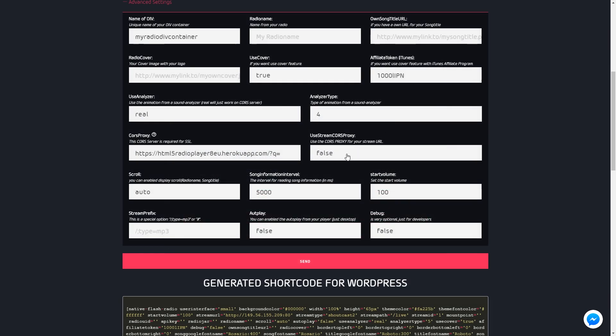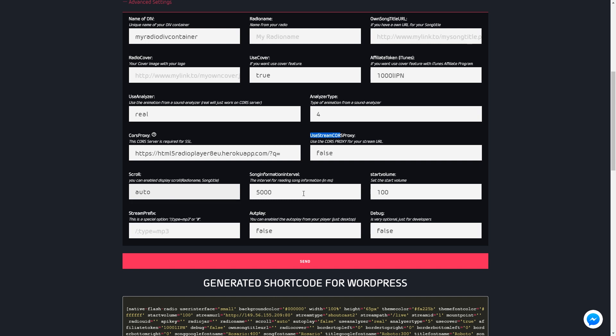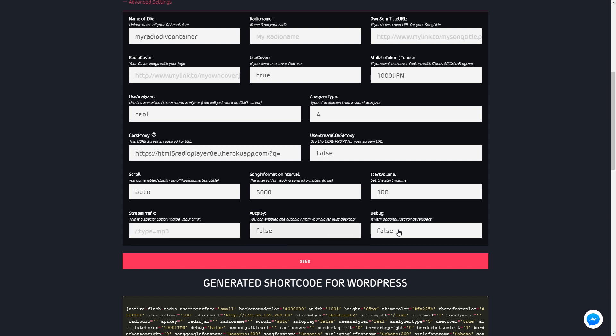Here you can set the scroll type for song titles, the interval for reading song information, the start volume, stream prefix for special streams, the autoplay type, and the debug mode.